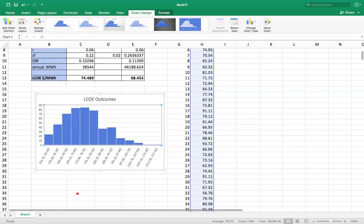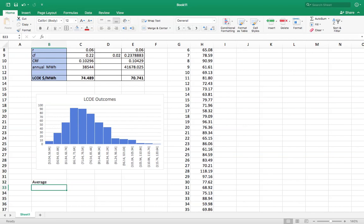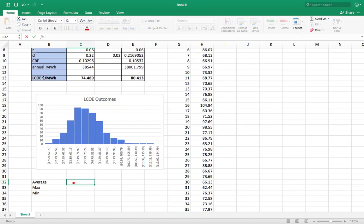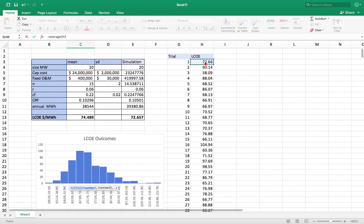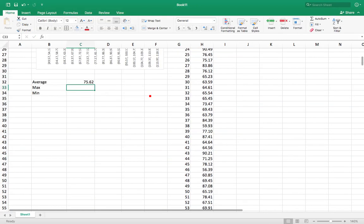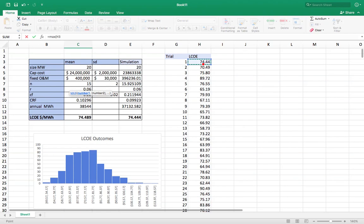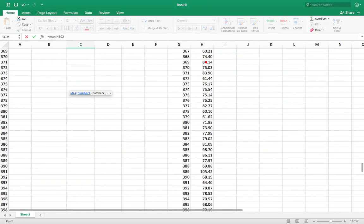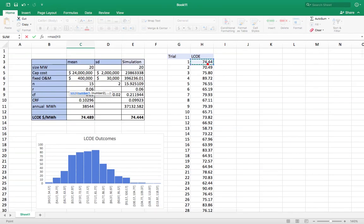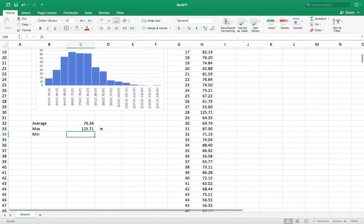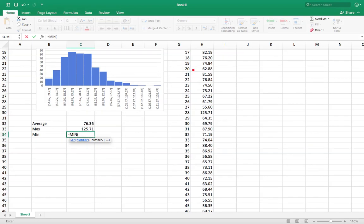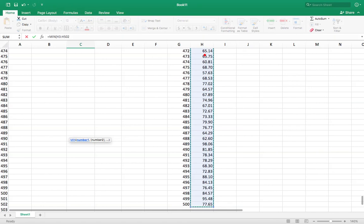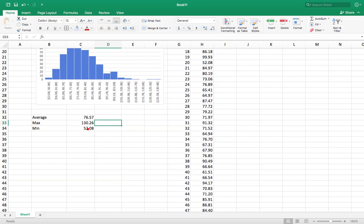I could also say, well, I want to get what my average is, my max, my min. Let's say equals average. Equals average. I'm just going to highlight this again. Equals max. You can also name this data, but I'll just do it the fast way. It's an equals min. So that's where I get my range. So it could be as low as $52 per megawatt hour. It could be as high as $130. Average is $76.